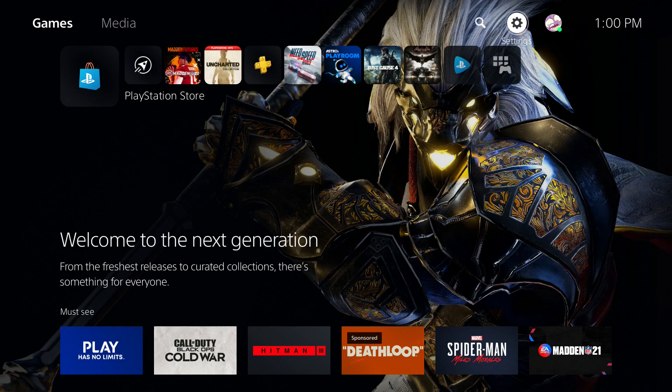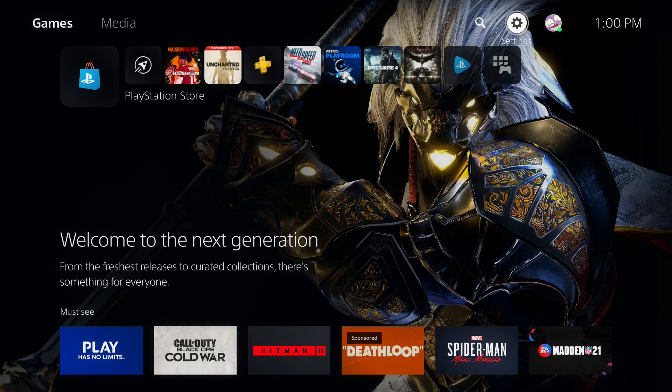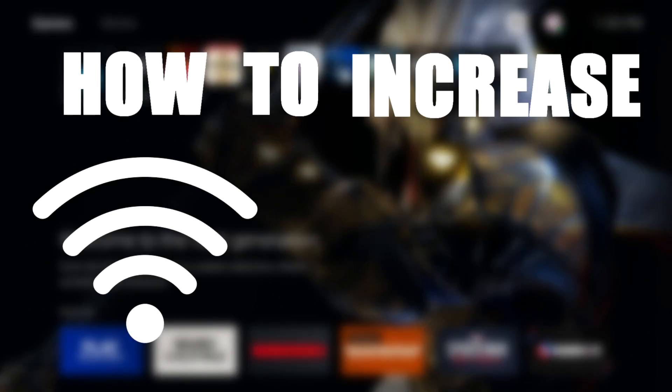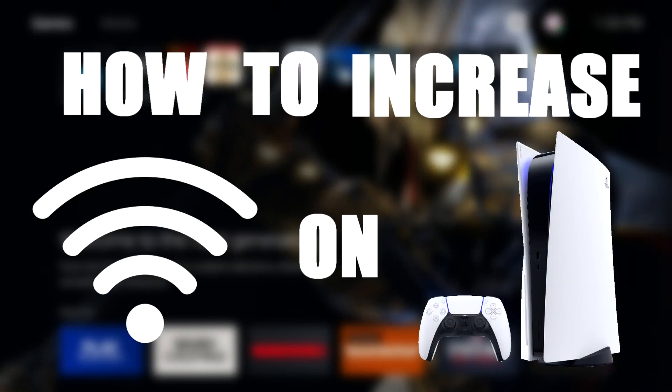What is going on guys? It is Steven, your semi-comprehensive guide here, and in today's video I'm going to be showing you how to increase your internet speed on your PlayStation 5 console.